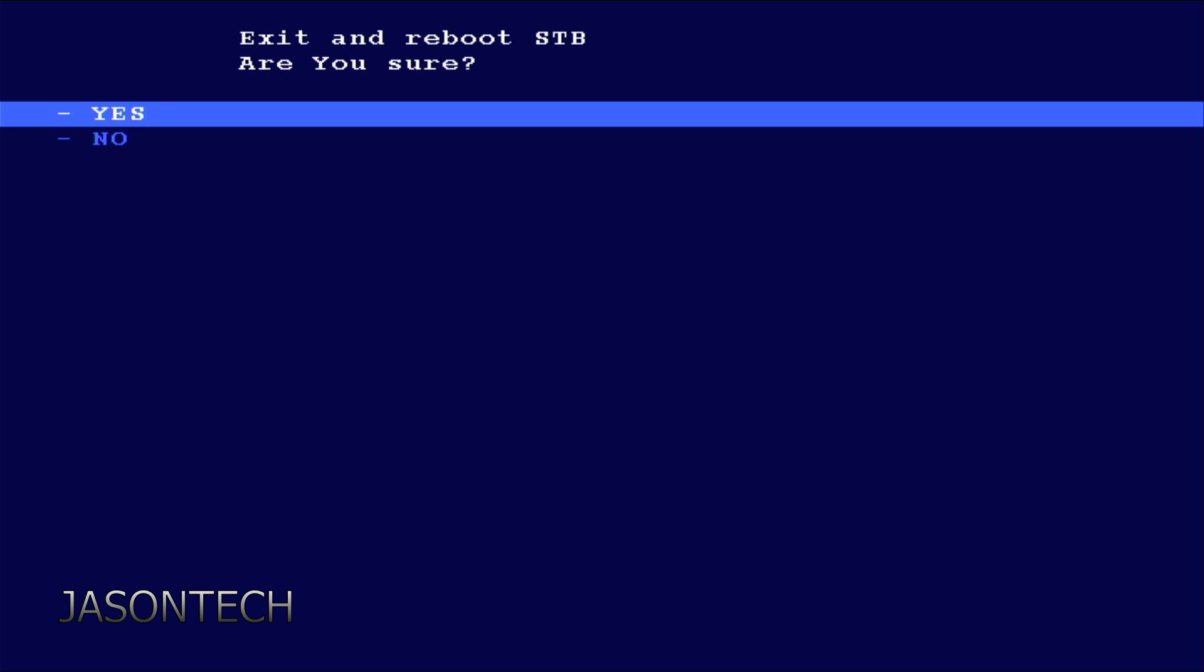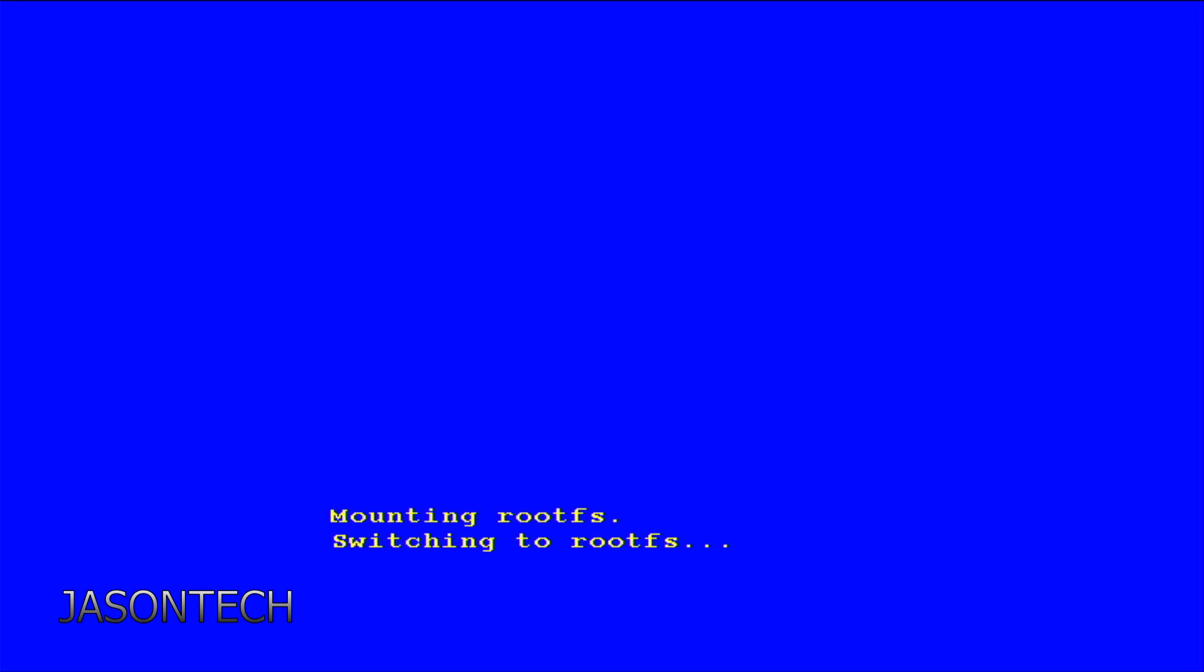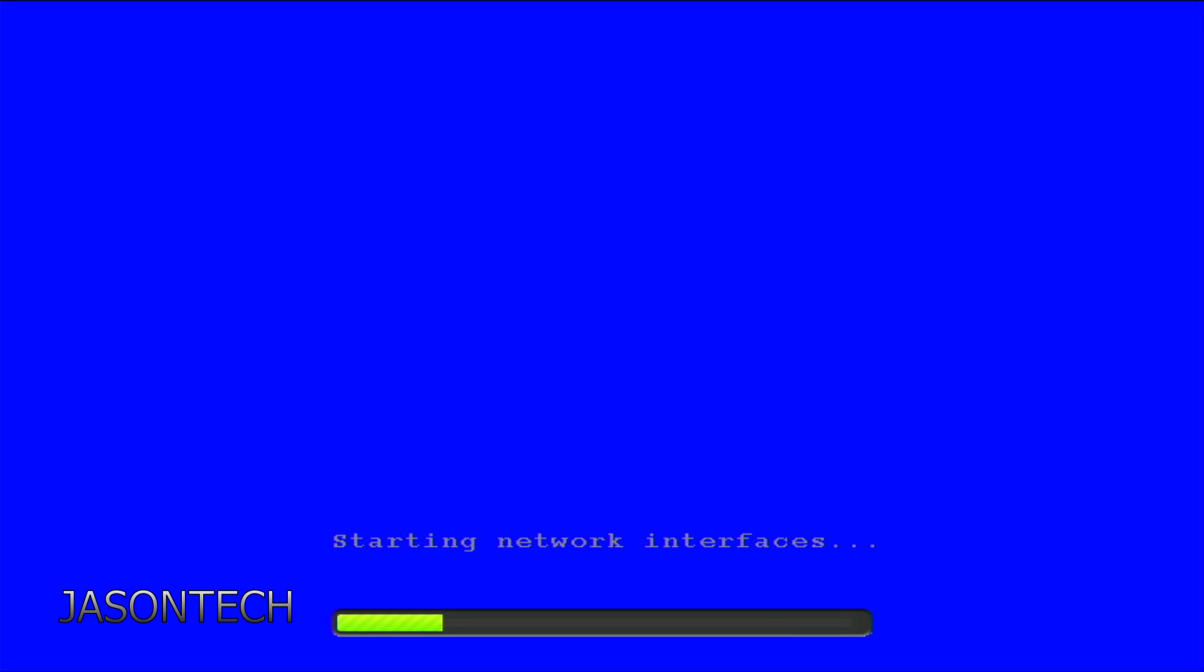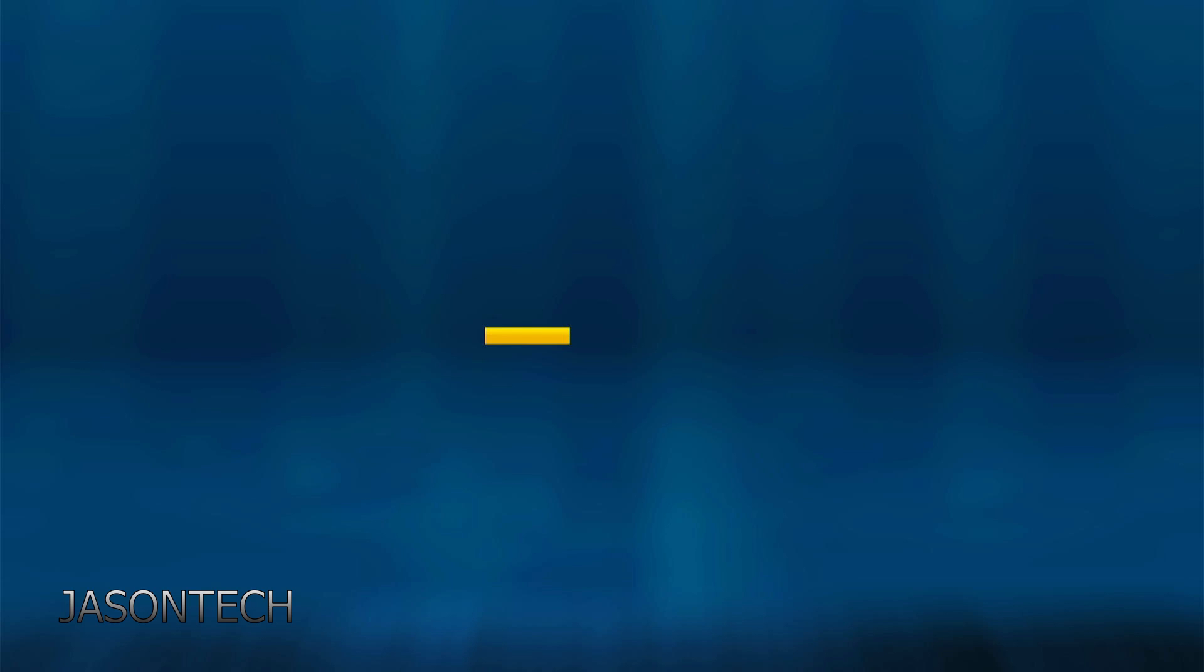Now, just let it reboot. If you get the loading bar, you did everything correctly.